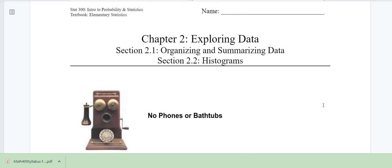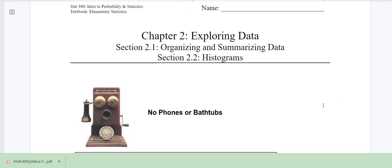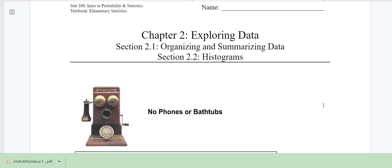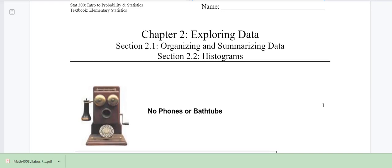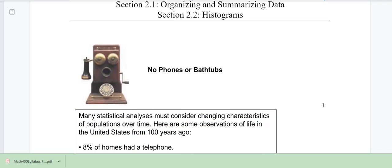I encourage you to download the notes ahead of time. If you haven't done that, go through the notes. There is an activity here that you need to do before you watch the video so that you have the data. But just to get us started...